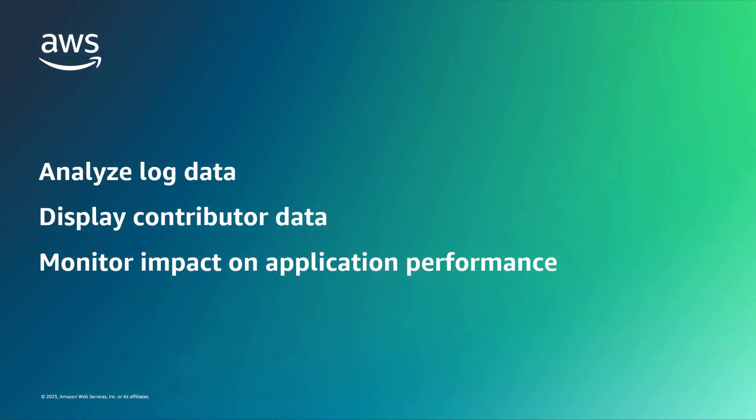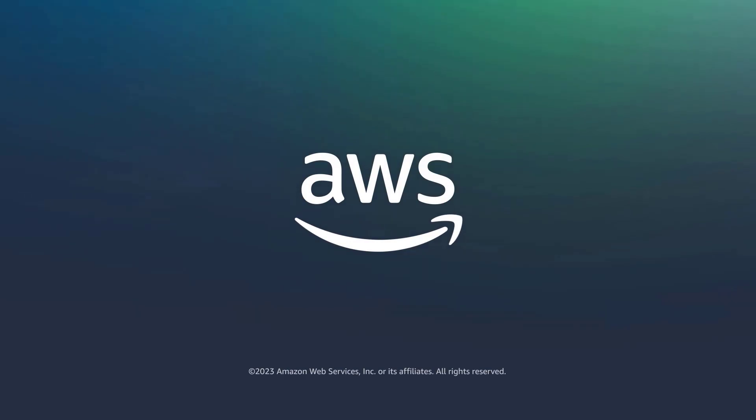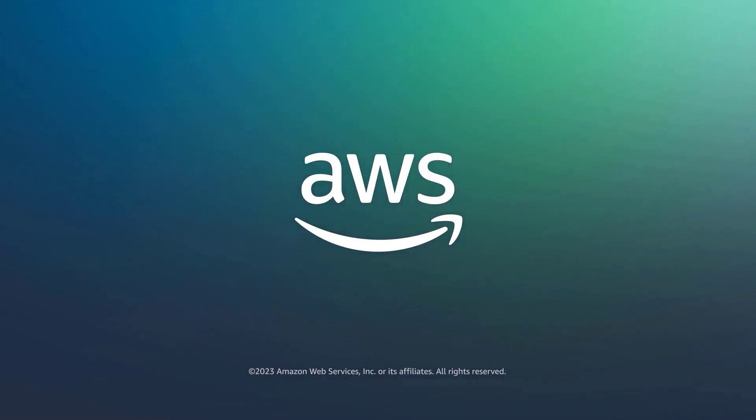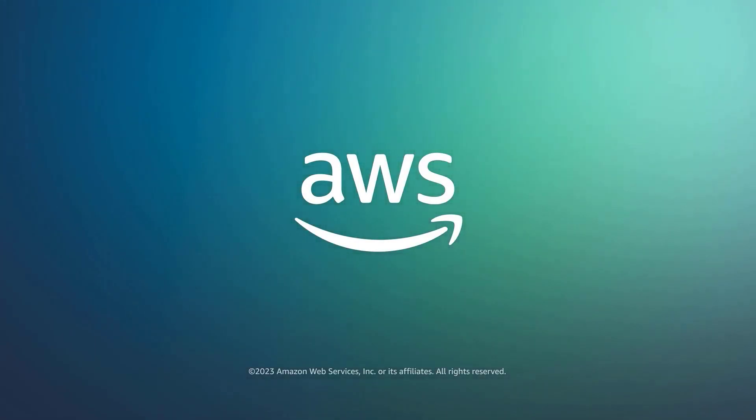You've just seen an introduction to CloudWatch contributor insights. You can learn more about this topic in the description and links for this video. Thanks for watching. Now it's your turn to try.